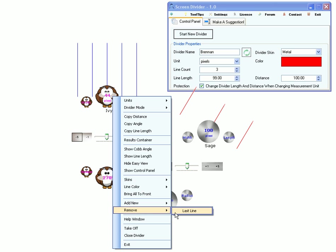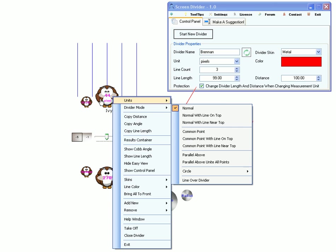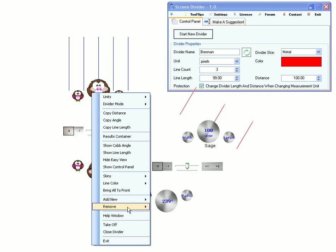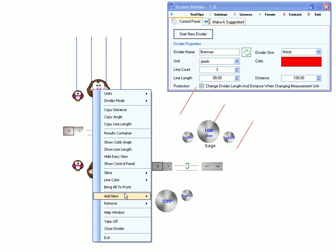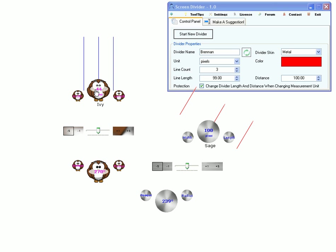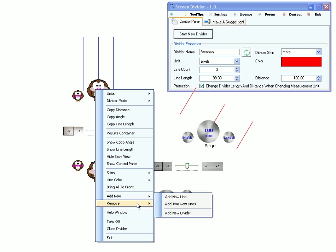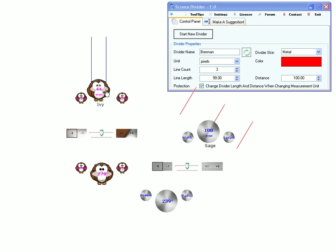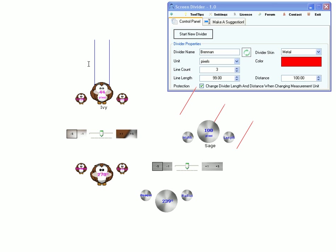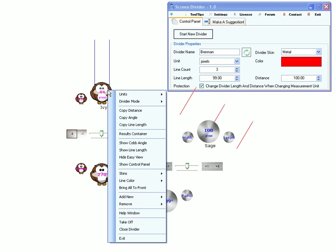Then you can remove any line. Actually, always remove the last line until you have two lines. You can't remove any more lines when you have two lines.